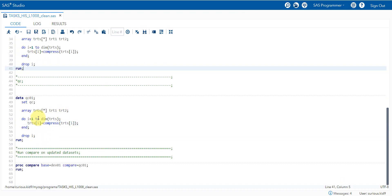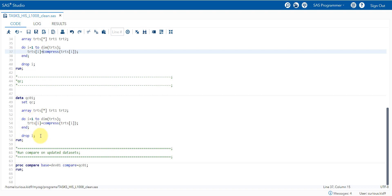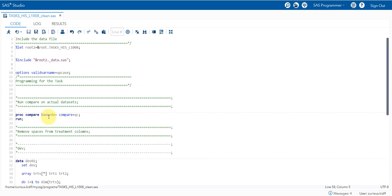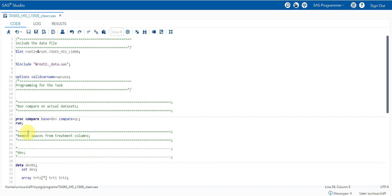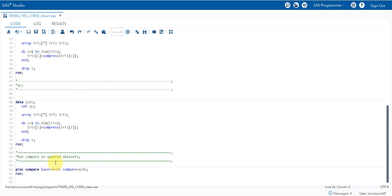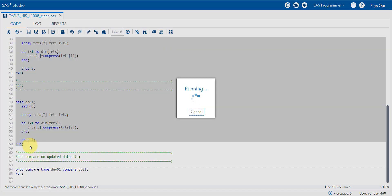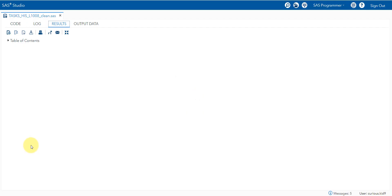I am applying the same processing here on the QC dataset. This is on the development dataset and on the QC dataset. As I am creating this temporary variable called I, I am dropping that as I will not need it. Let us run these two lines of code and then see the datasets first. Then we'll run the compare on these two datasets.